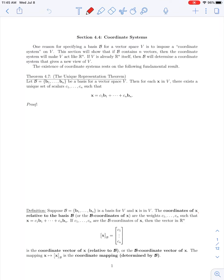In today's lecture we're going to cover the first part of the Section 4.4 material on coordinate systems. In our last section, 4.3, we introduced the idea of a basis for a vector space. One reason we might be interested in finding a basis is to impose a sort of coordinate system on that vector space. In this section, we'll introduce the idea of a coordinate system imposed on a vector space by an associated basis b, and we'll see that if a basis contains n vectors, that coordinate system will make our vector space act like R^n.